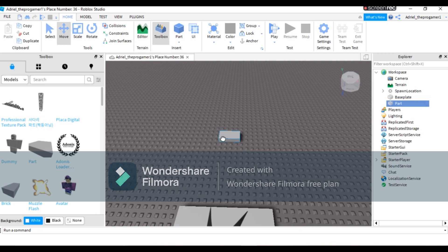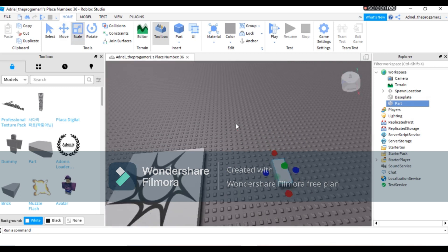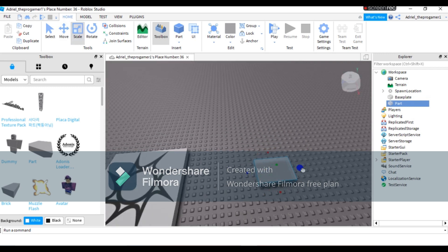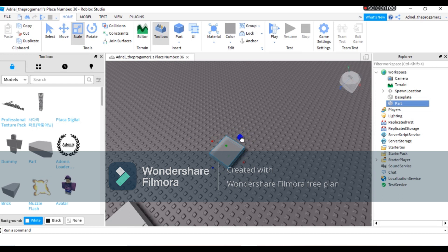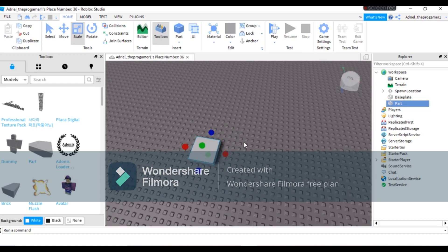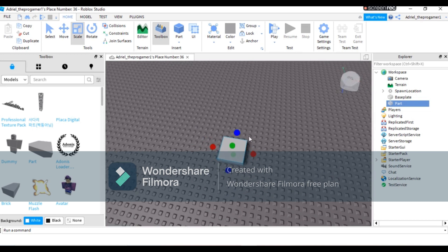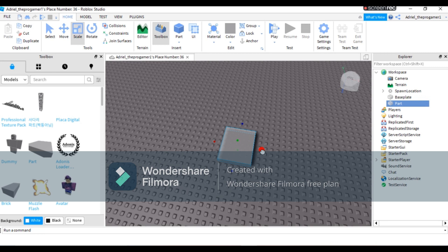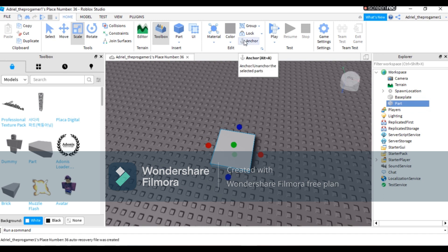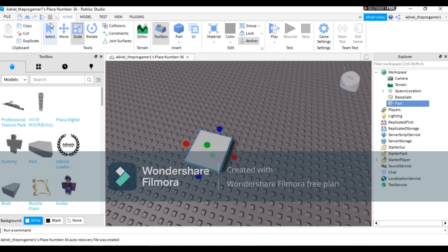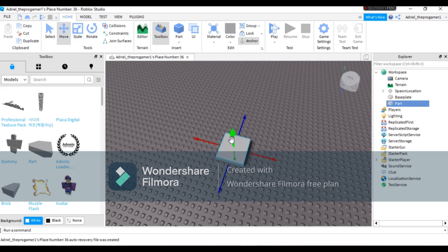First, you need to insert your own part and then scale it. Make sure the shape is square. Size won't matter, just make sure the shape is square. Also make sure your part is anchored.